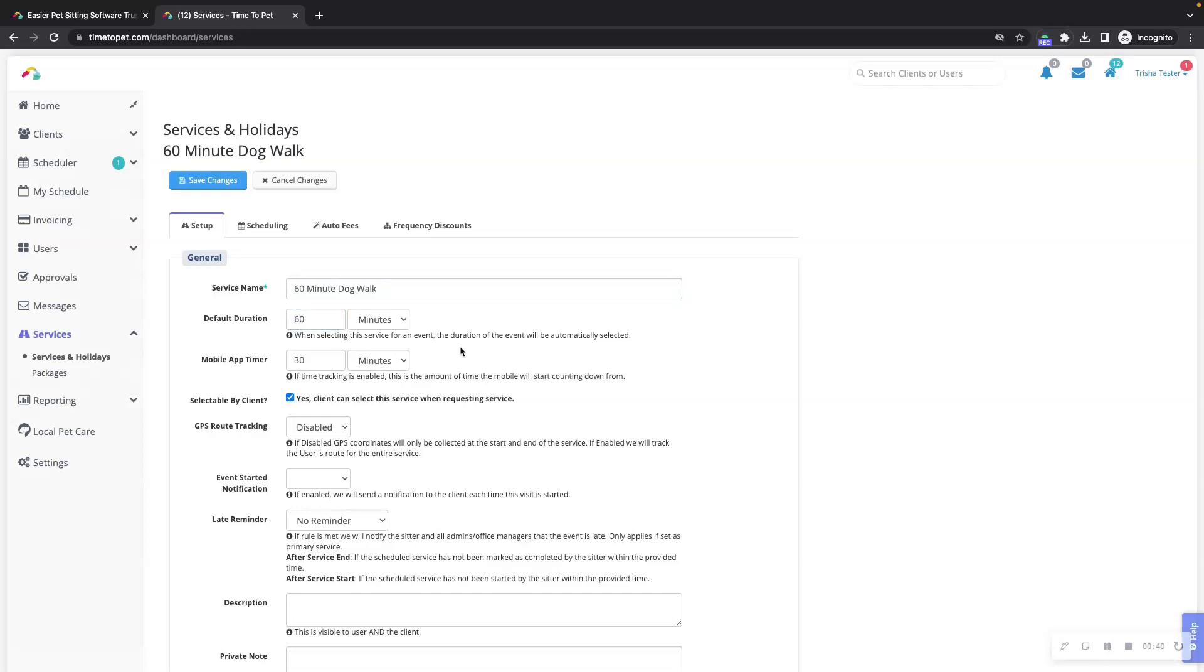The mobile app timer section controls how long the timer will last when this event is running on your mobile app. In most cases, this is set to be the same as your default duration.